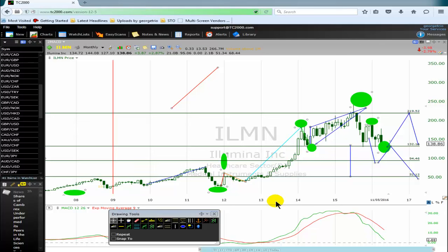Is this an ending diagonal? Is this an Elliott wave ending diagonal? We are on a monthly chart of Illumina Incorporation, EPIC ILMN, India Lima Mike November. This is an XDA100 component.